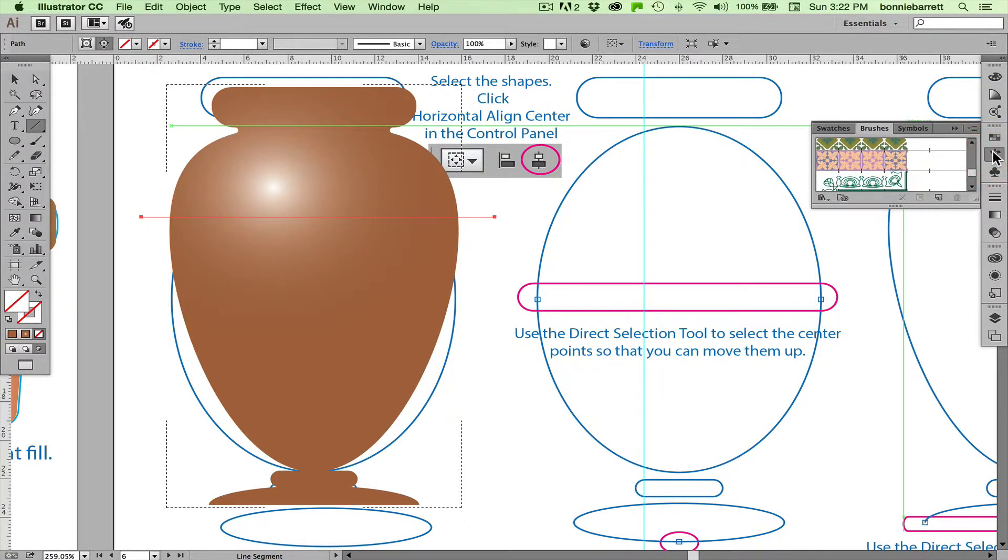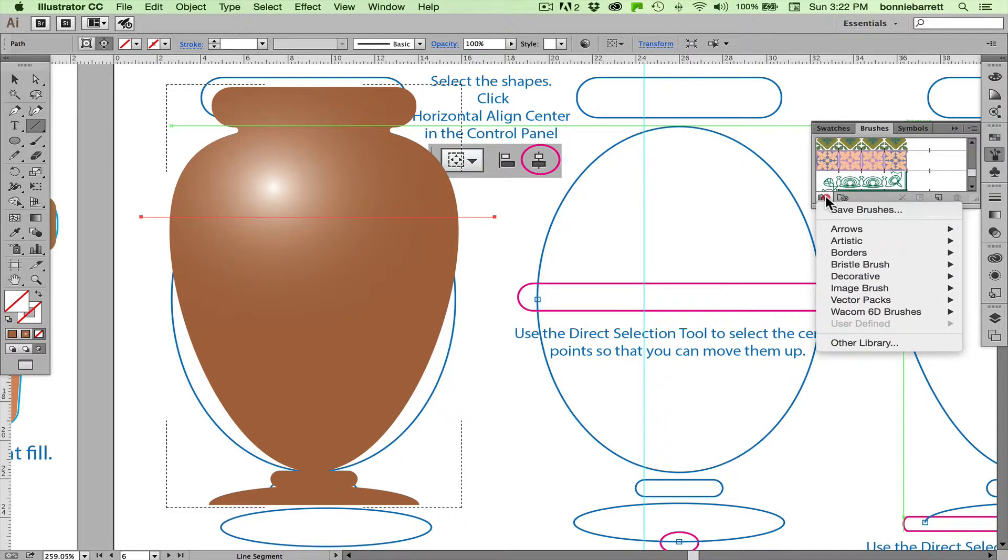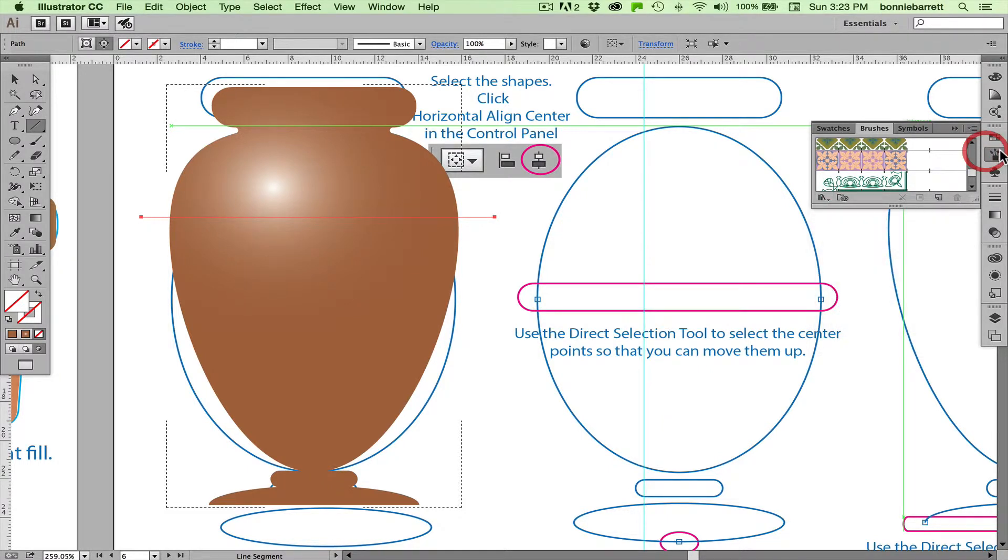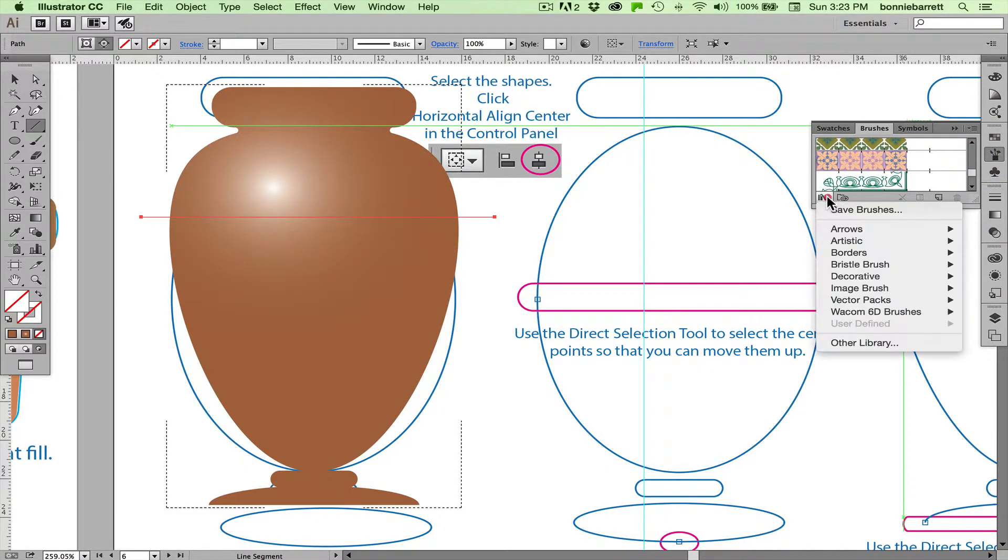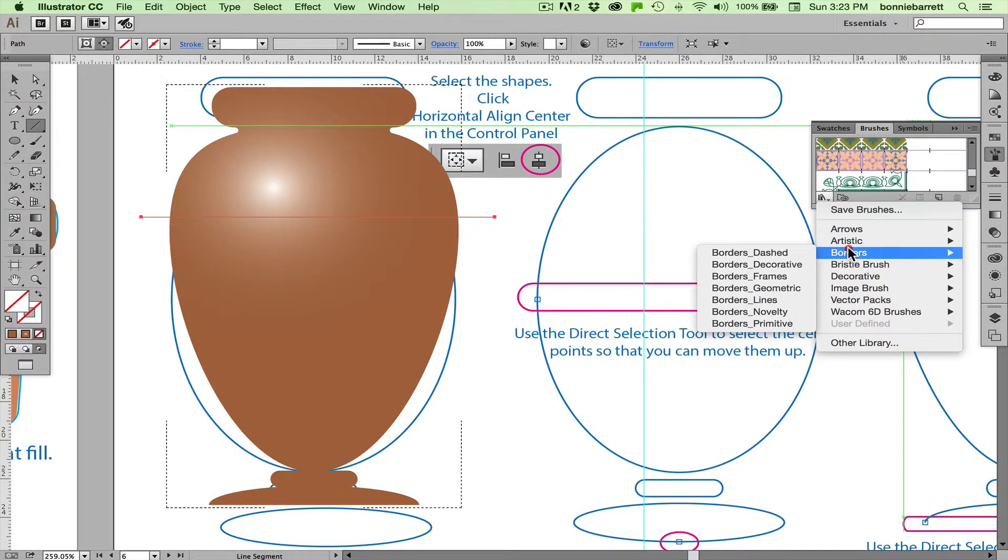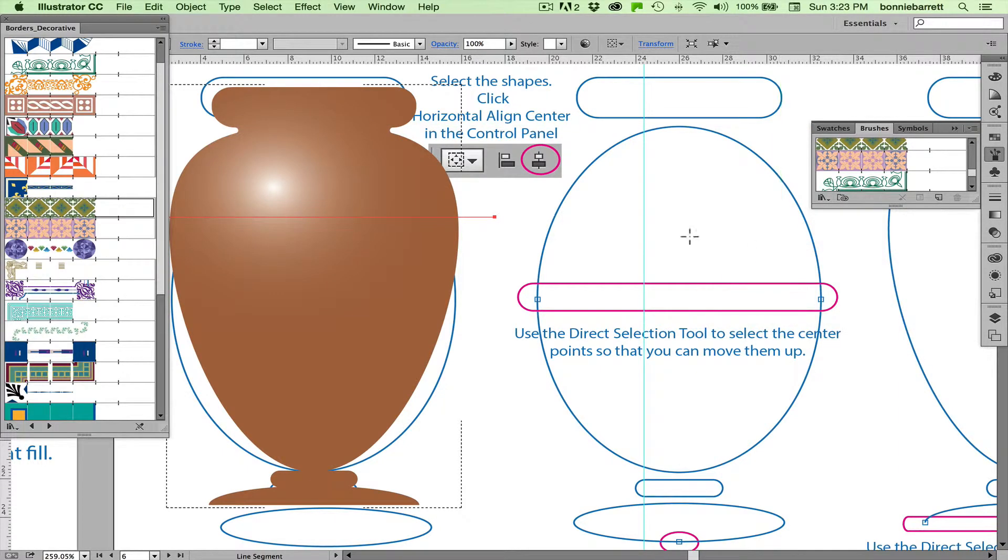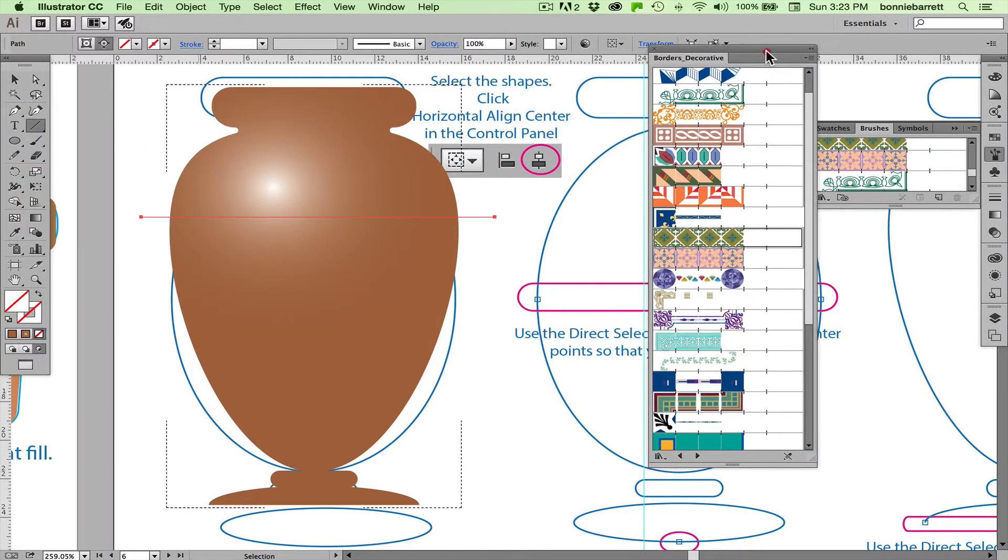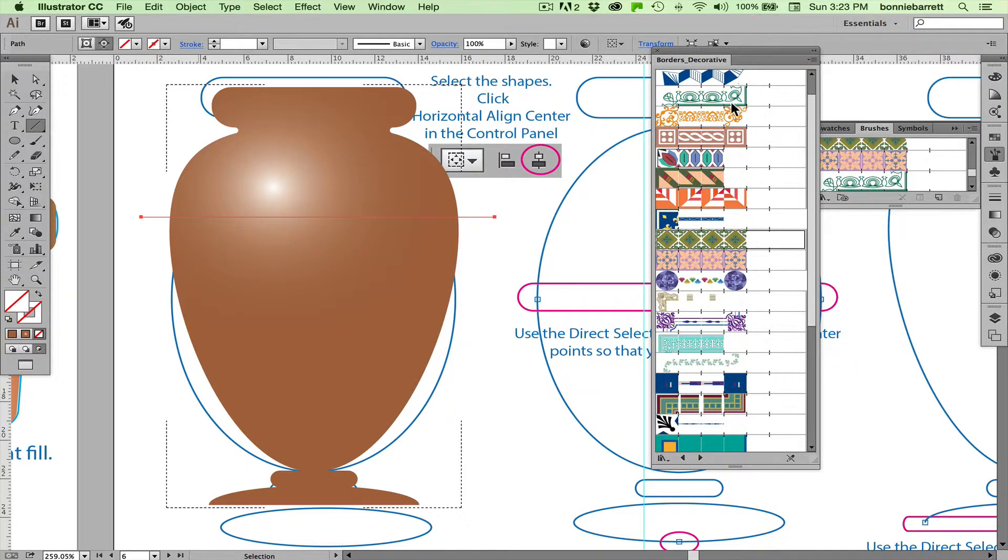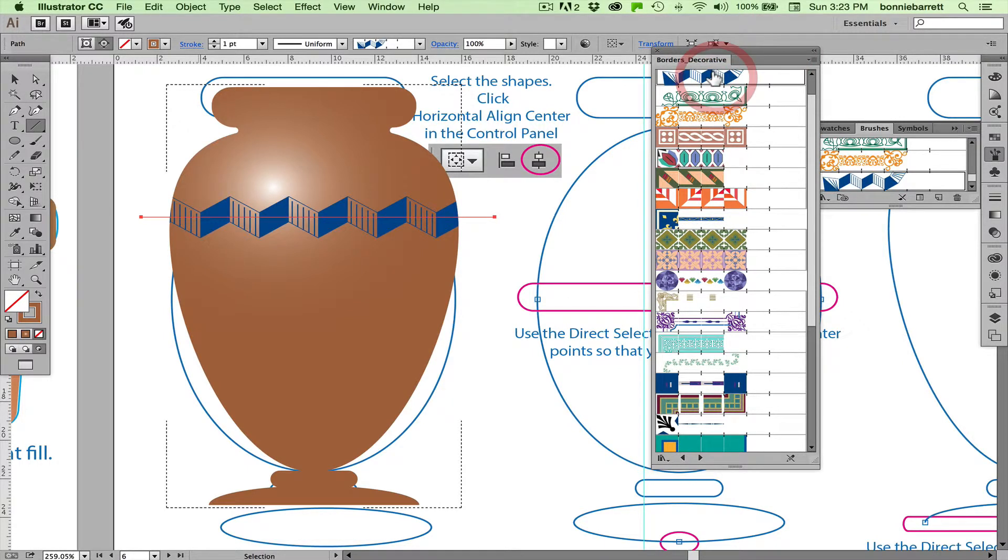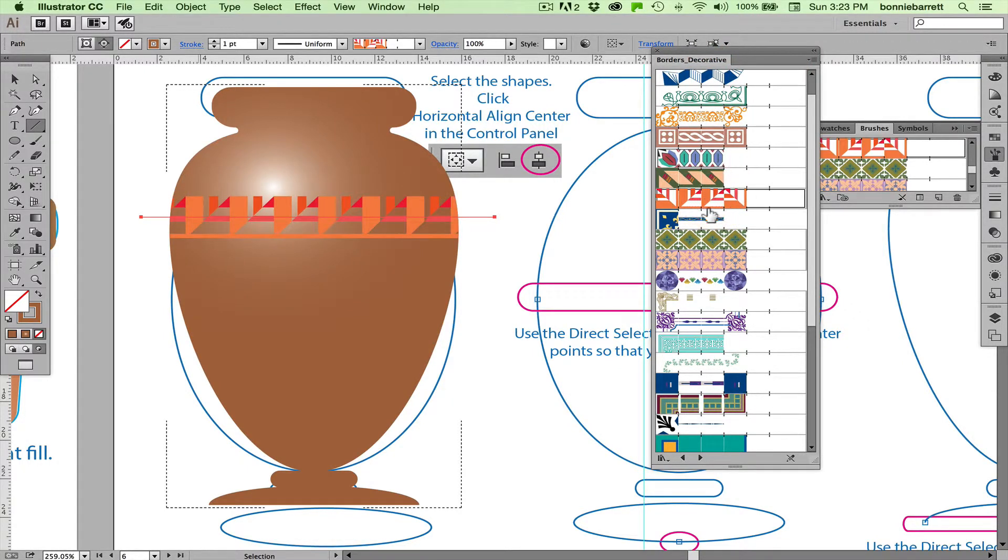A lot of good brushes ship with Illustrator. If you go to the brushes panel right here, and down at the bottom, the brush libraries are available to you. You can just look in Borders. There's all kinds of ones here that you can play with. I'm going to try Borders Decorative. And I can just experiment and see how these look.